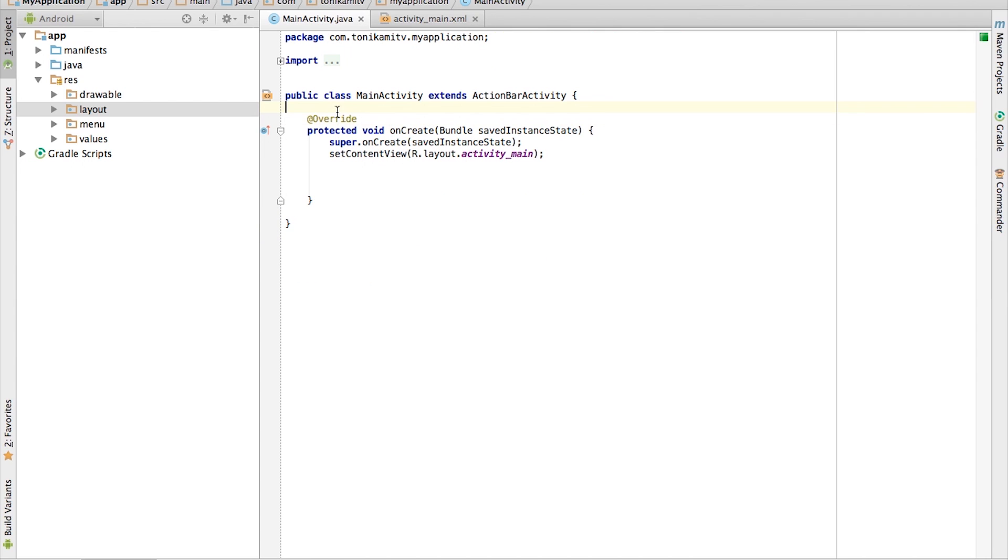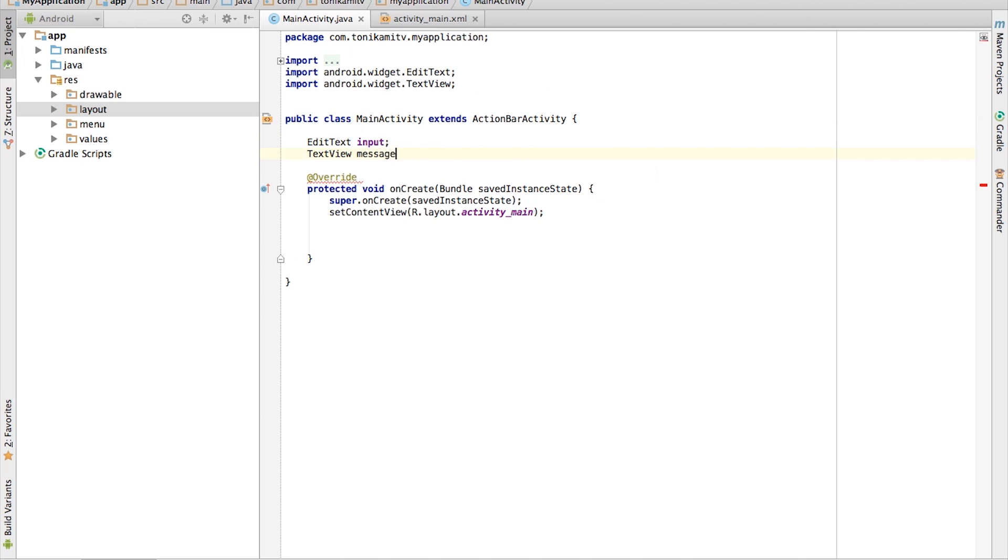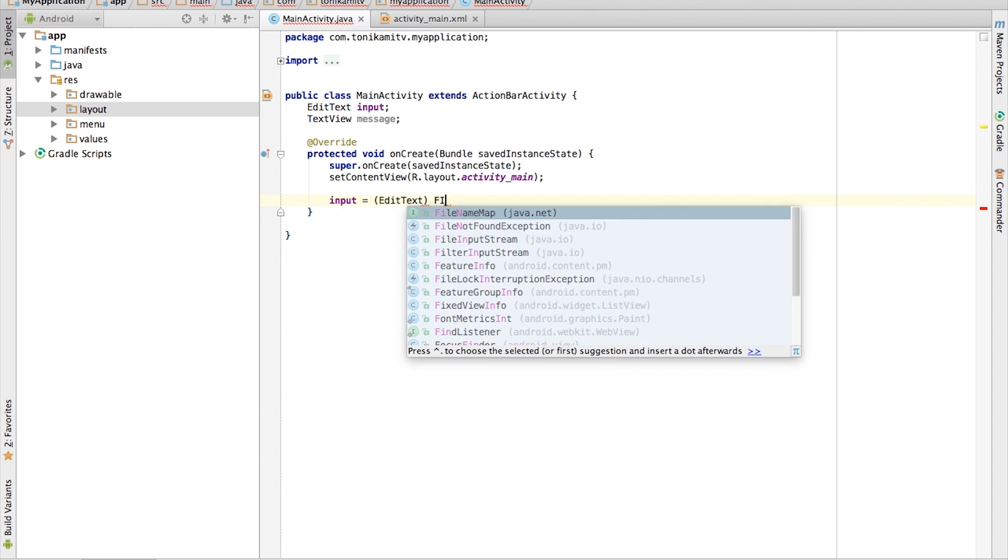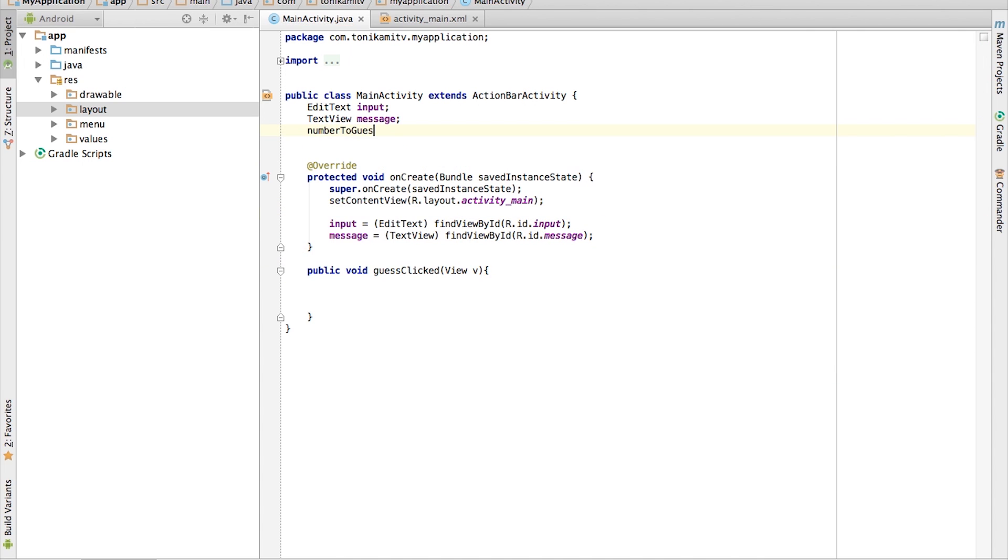Now head over to the main activity, create a member variable for the edit text and the text view, and assign both variables in onCreate. We also need a member variable to hold the number the user is trying to guess. Make the number 5.